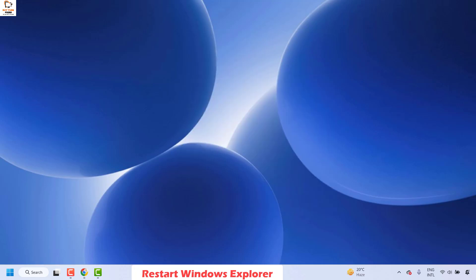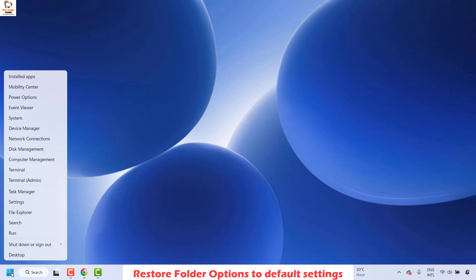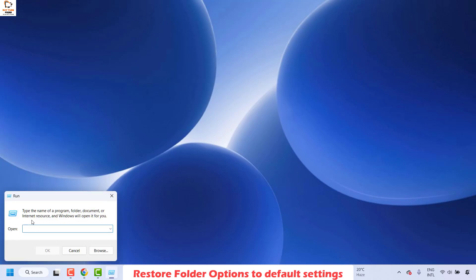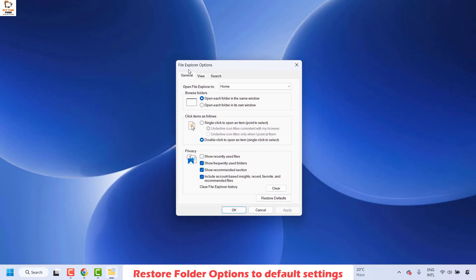If it is working, well and good, you don't have to try the next step. The second method is to go ahead and restore the folder options to the default settings. To do this, right-click on the Start button and then click on Run. In the Run window, type the command: control.exe folders. I will also mention this command in the video description — you can copy and paste it from there. Click OK and that should bring up the File Explorer Options on your screen.